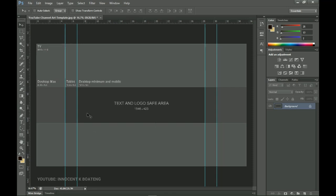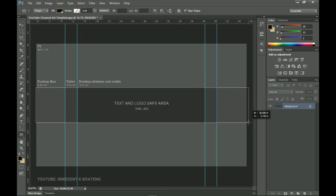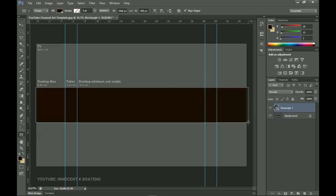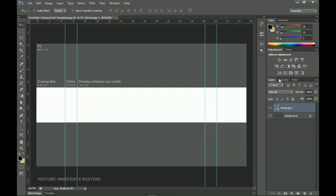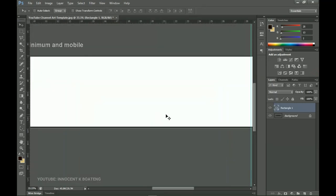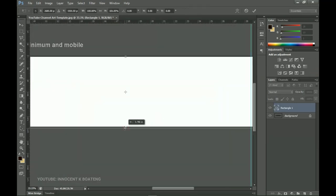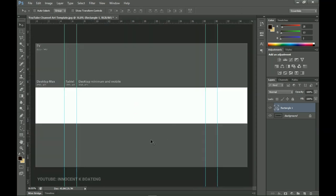Once we finish setting up, we can go ahead and start creating the banner. The first thing I want to do is create a rectangle in the middle — the gray part specified in the template. This is the only portion that is going to show on your YouTube; these outer areas will not show. So if you have any important content make sure it's within this rectangle. I'll press Ctrl+T and make sure this area is covered.